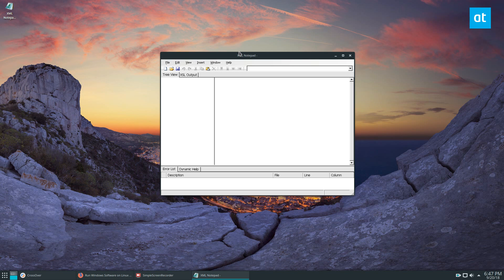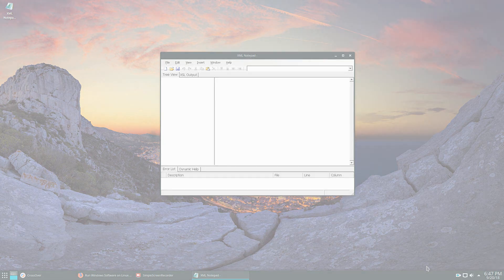As always, I hope you enjoyed this video. Please check the link in the description to learn more about how to use CrossOver on Linux, and I will see you in the next video.